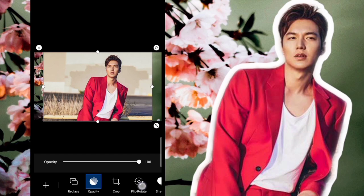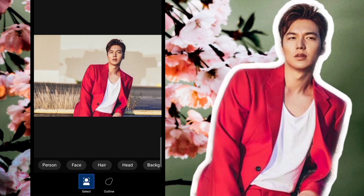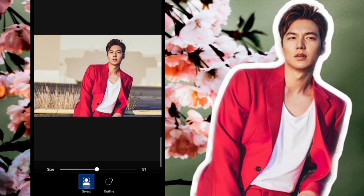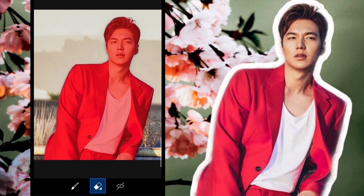Now let's find the Cut Out tool. Click Cut Out to remove the backdrop from the picture. In Cut Out, you can use Select or Outline — Outline is manual where you trace it yourself. Let's try Select since it's easier. With Select, you can cut out a person or a face.